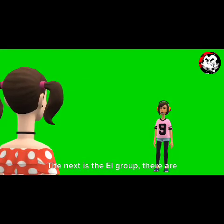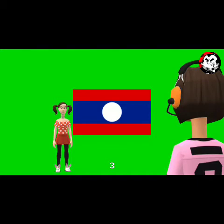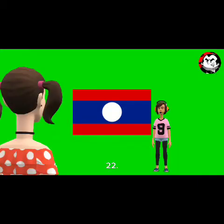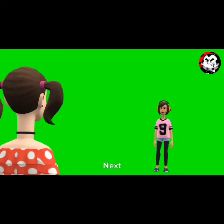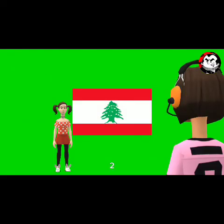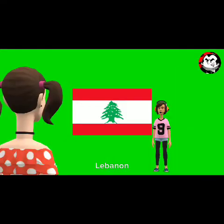The next is the L group — there are two: 22. Laos. Next: 23. Lebanon.